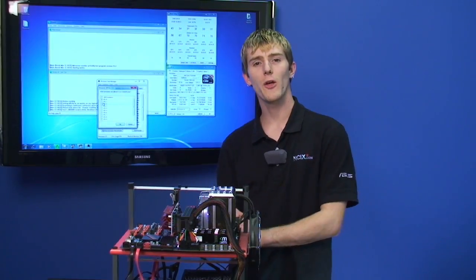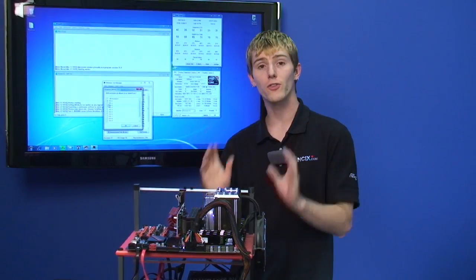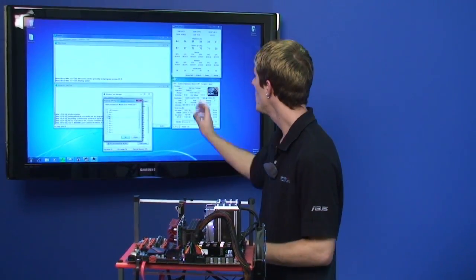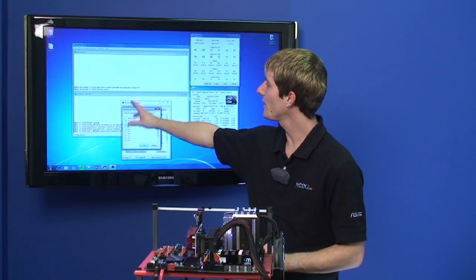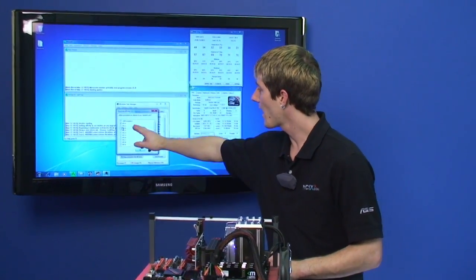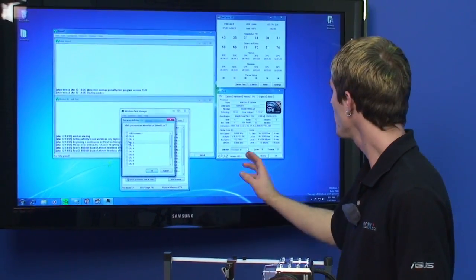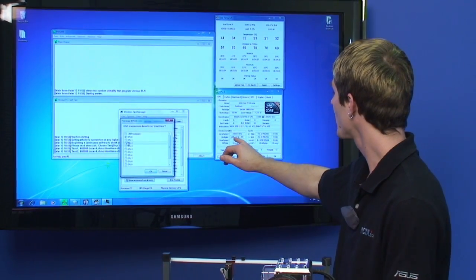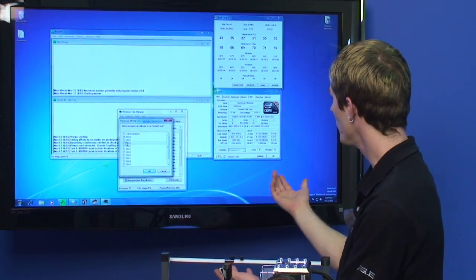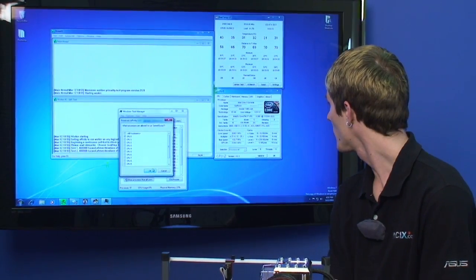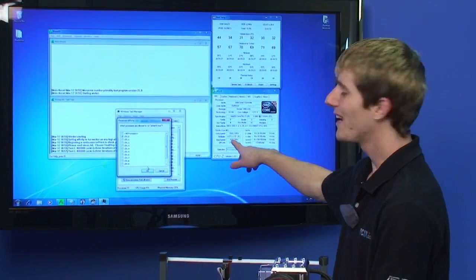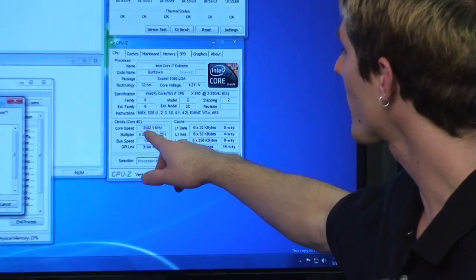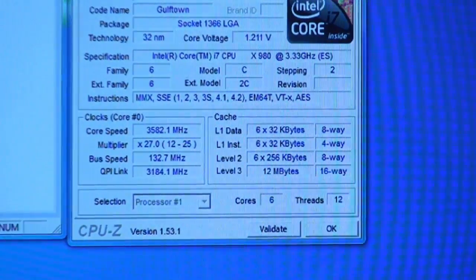So first of all, let's see how the 980x performs at stock speeds. It's a totally default configuration. You can see I've got Prime 95 running with one thread and I've set it specifically to one CPU. So that means that it is going to be running at a multiplier of 27x and 3.58 gigahertz.